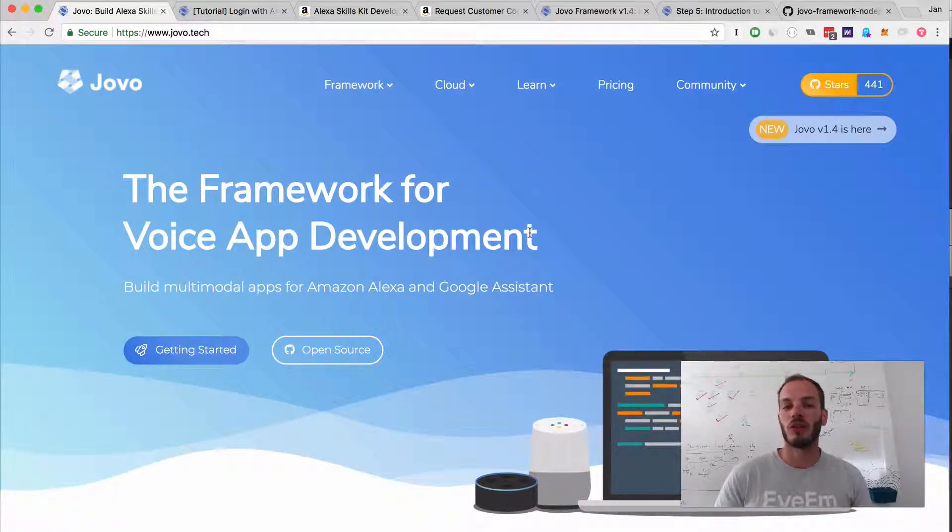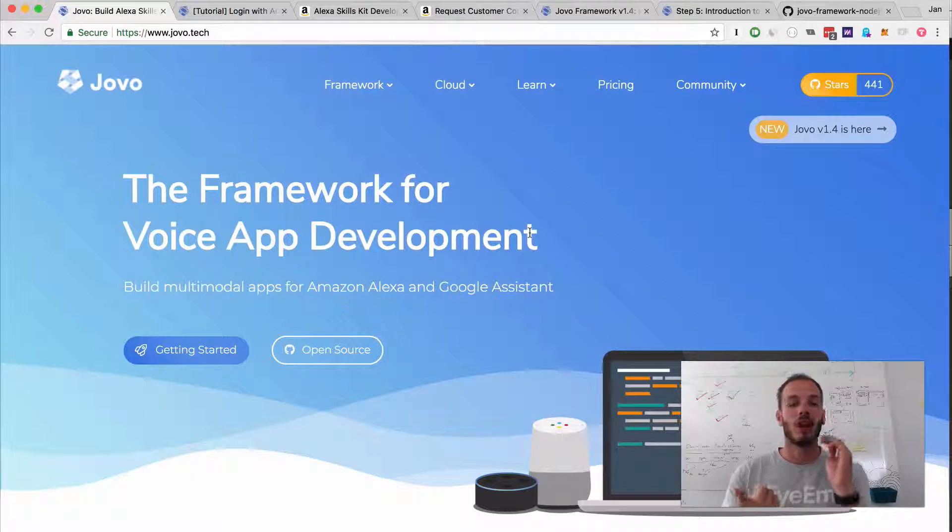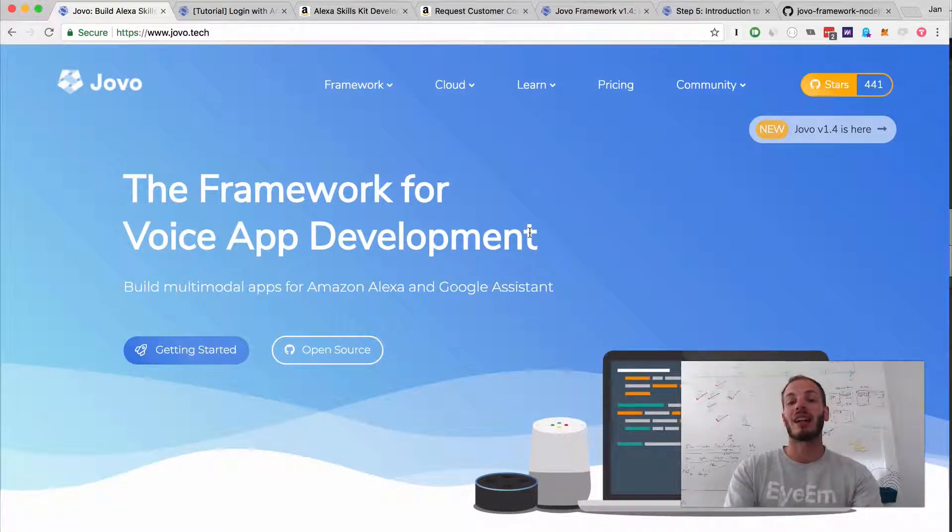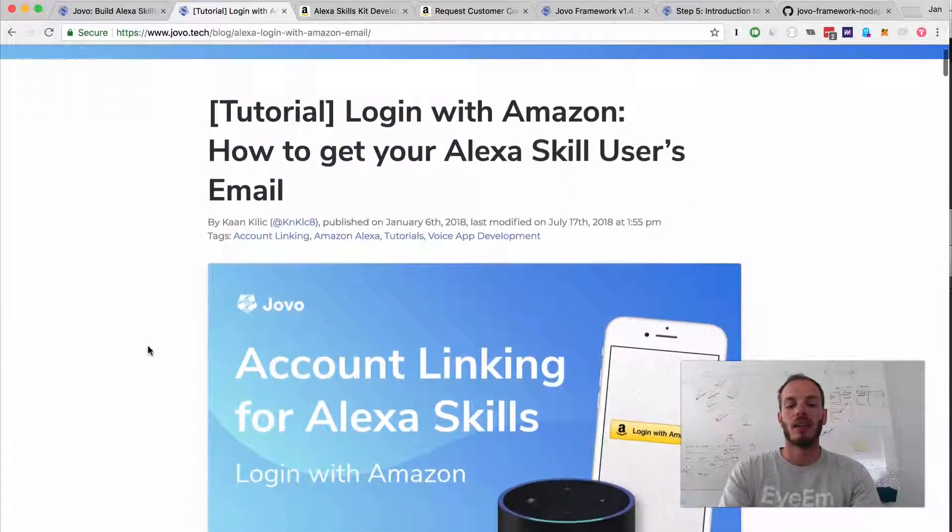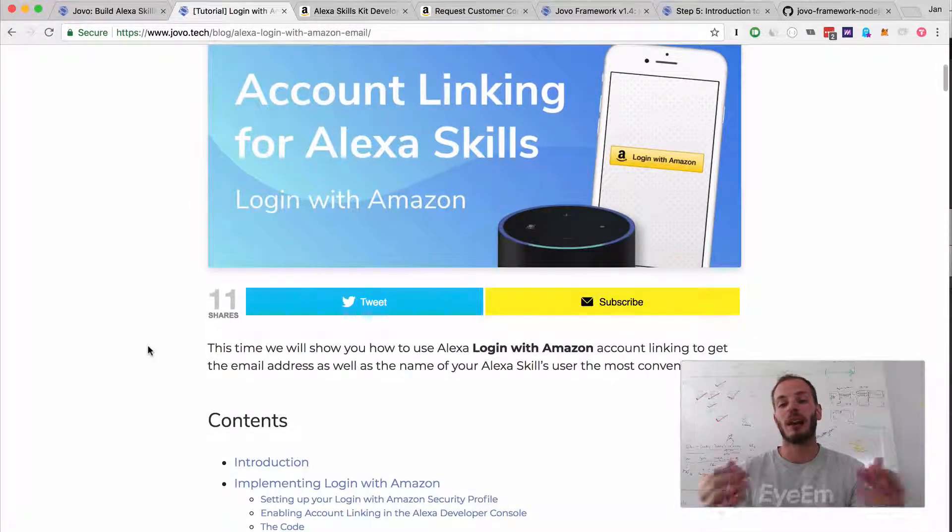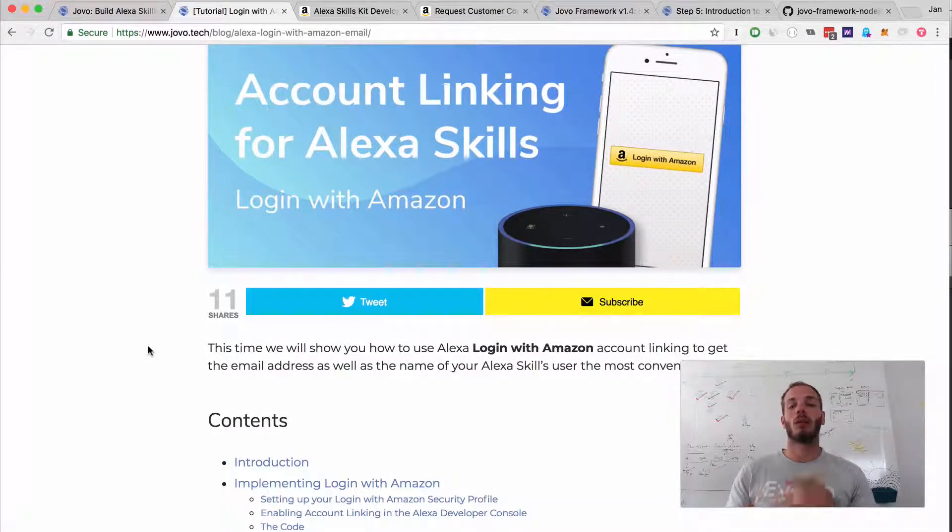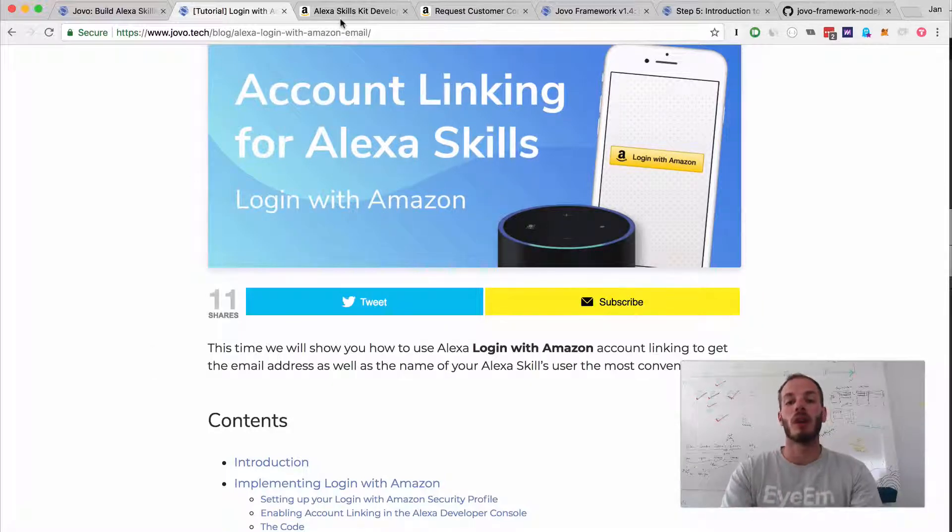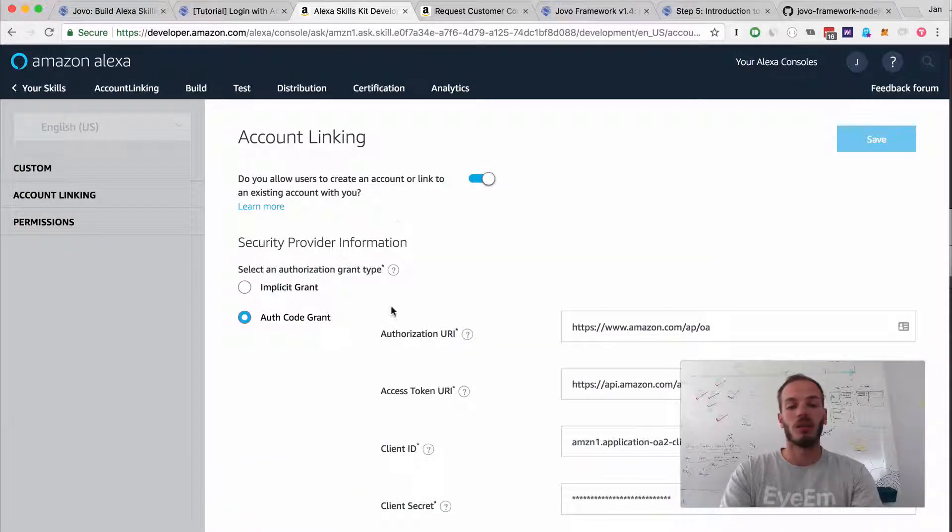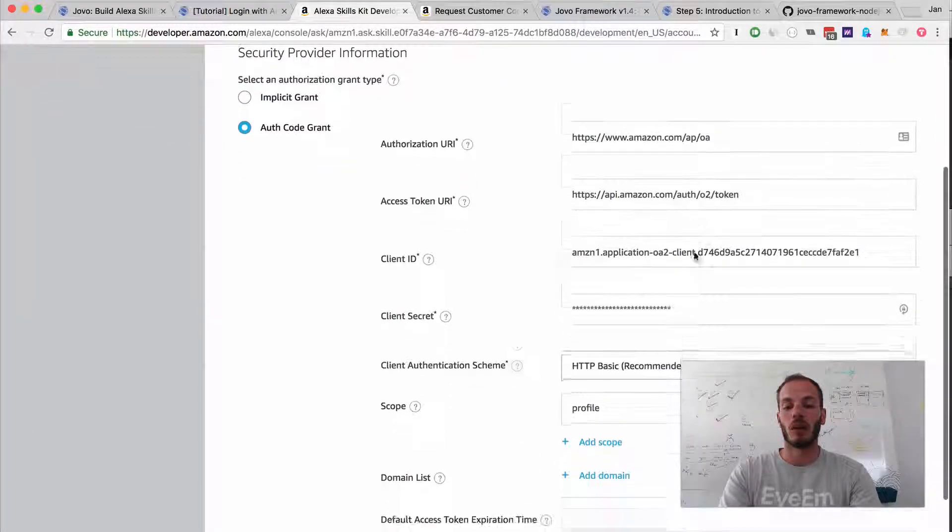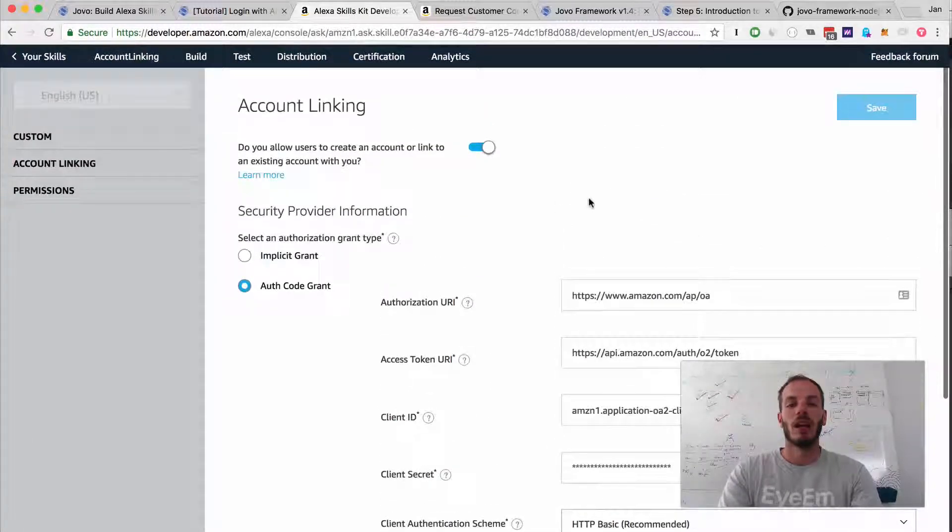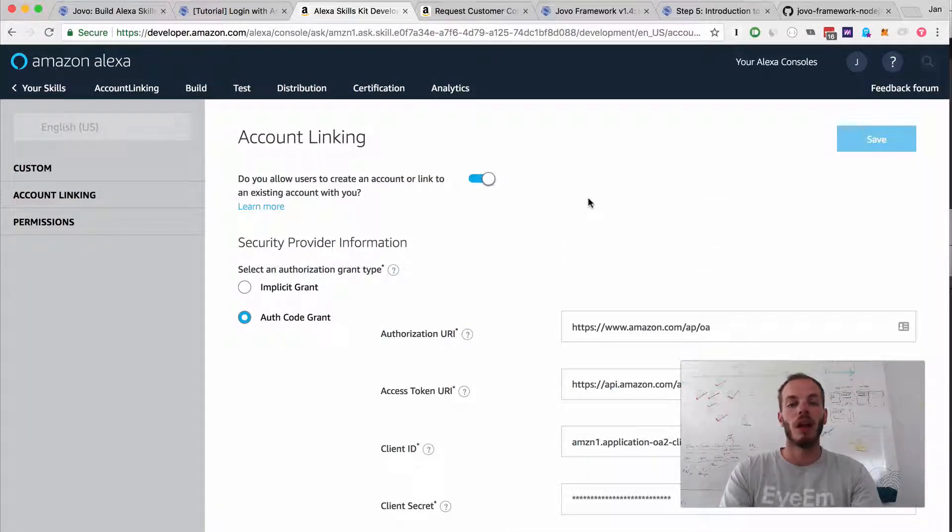In the previous video I showed you how to get your user's name and email address by using login with Amazon account linking. This was a tedious process where you had to set up a security profile and then go into the developer console and set up account linking with all those details.